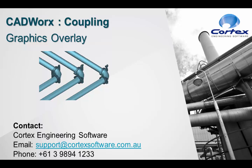Welcome to Cortex Engineering Software Learning Blog. In this video we're going to look at the new feature of 2017 Catworks called Graphics Overlay.